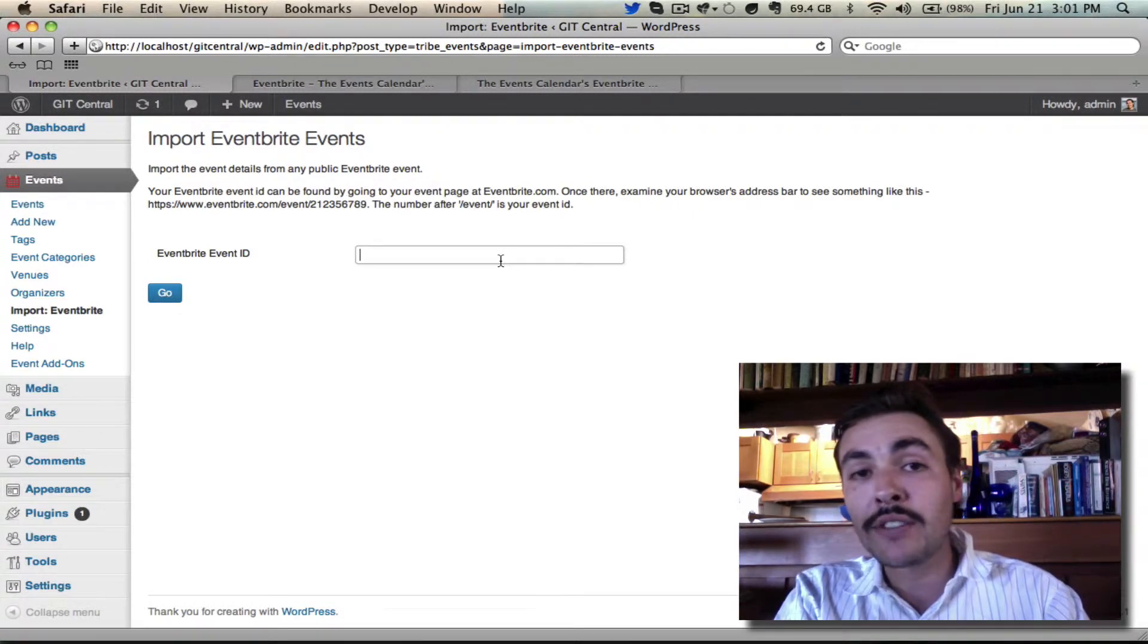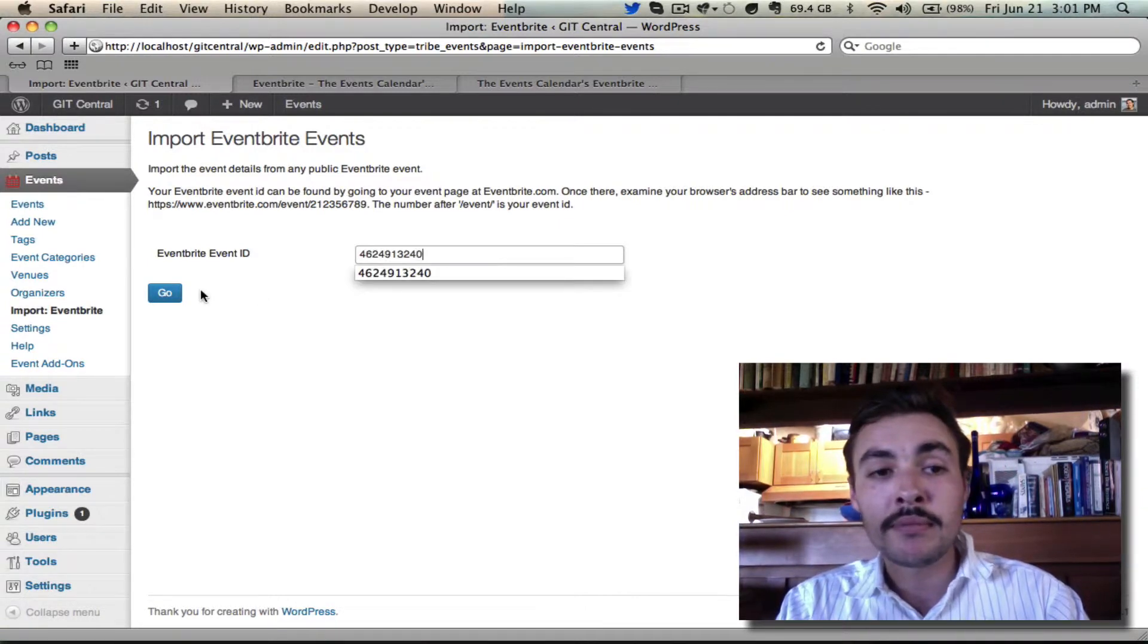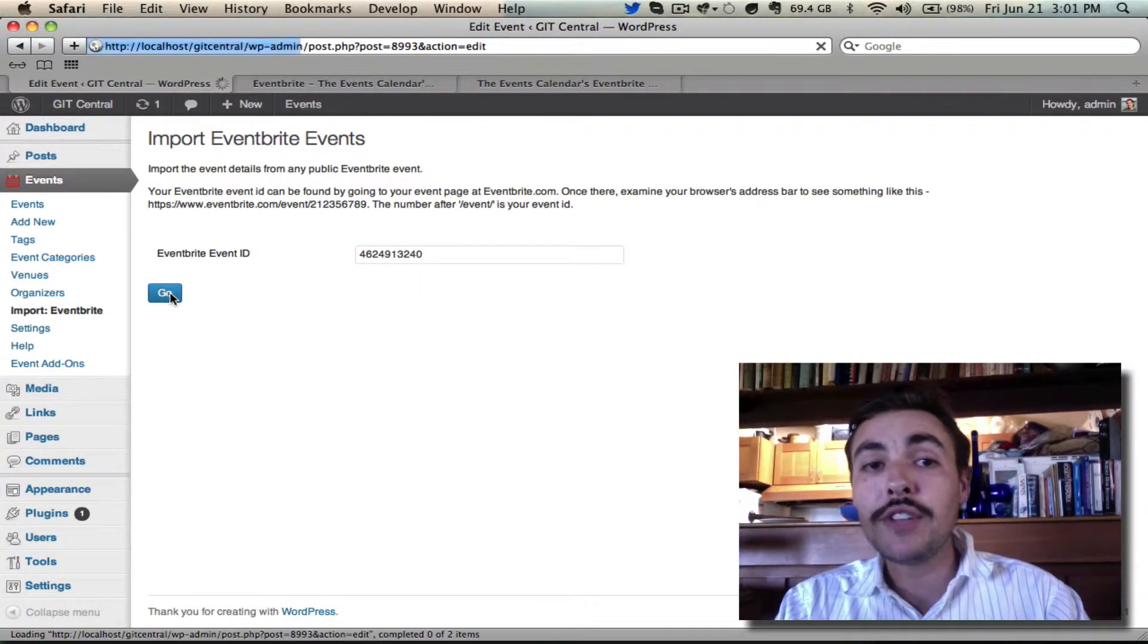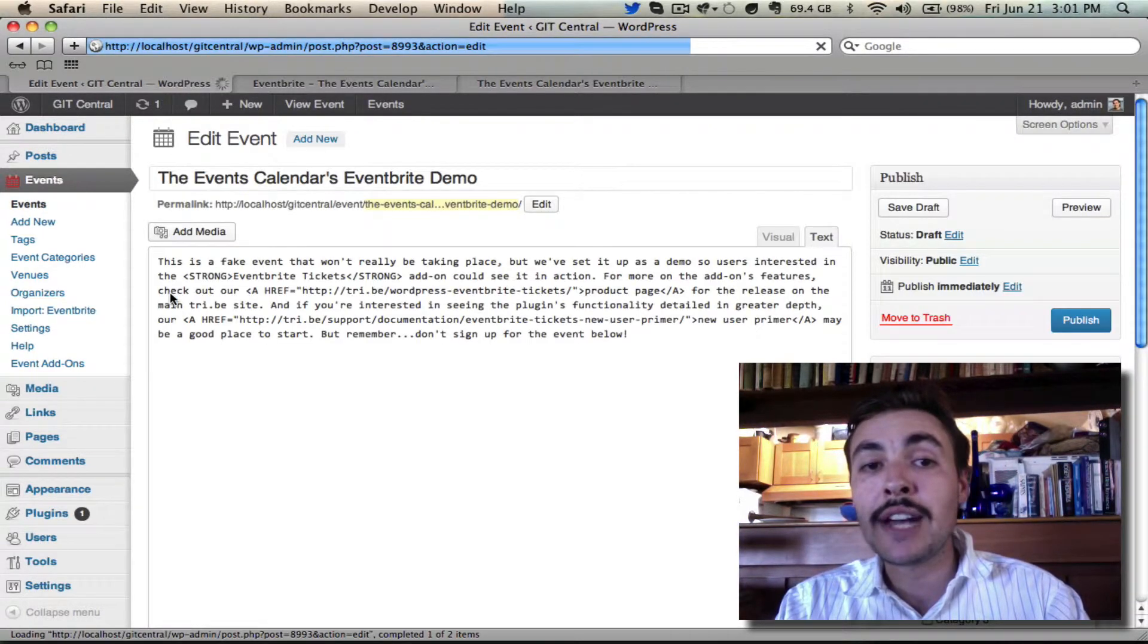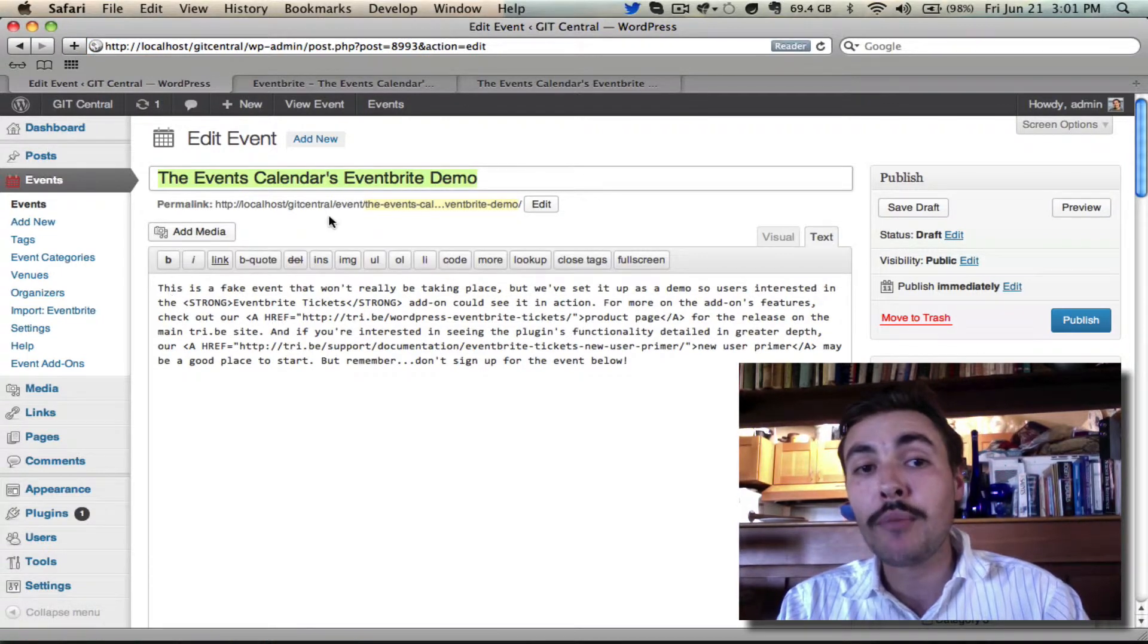But since I have that string of numbers copied, I'm just going to paste it. I'm going to hit go, and when it's finished, it will create a draft entry that matches up with what we saw on the Eventbrite side.